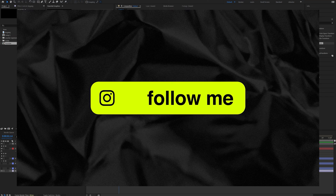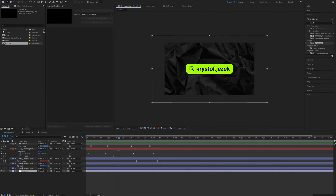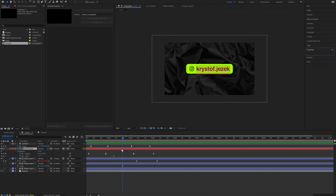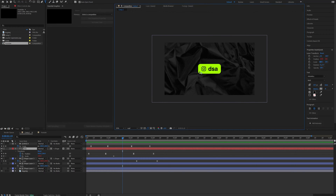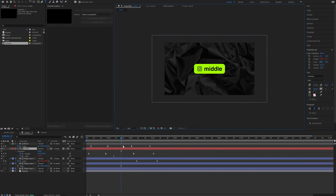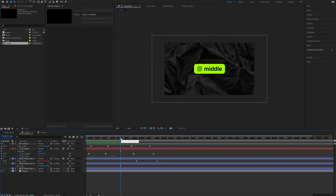Hello guys, it's Kristof and welcome to another video where I show you a cool trick with expressions in After Effects. I always try to explain every expression in detail, so even though if you know nothing about coding you should be able to understand what I'm doing. In this tutorial we will be scripting a piece of responsive animation. So let's get into it.